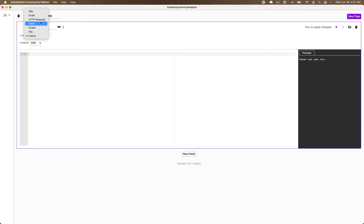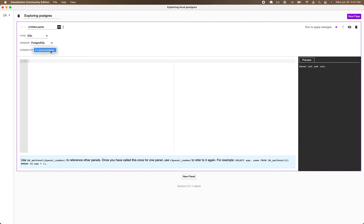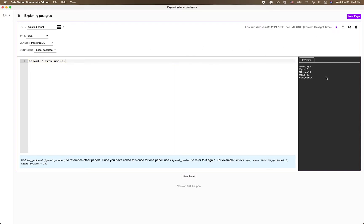And in order to query it, I create a panel, select SQL as the type, select Postgres, and then my local Postgres is available. I enter my query and hit play or control enter and I get my result back. So these are all of the users that I have in my database.